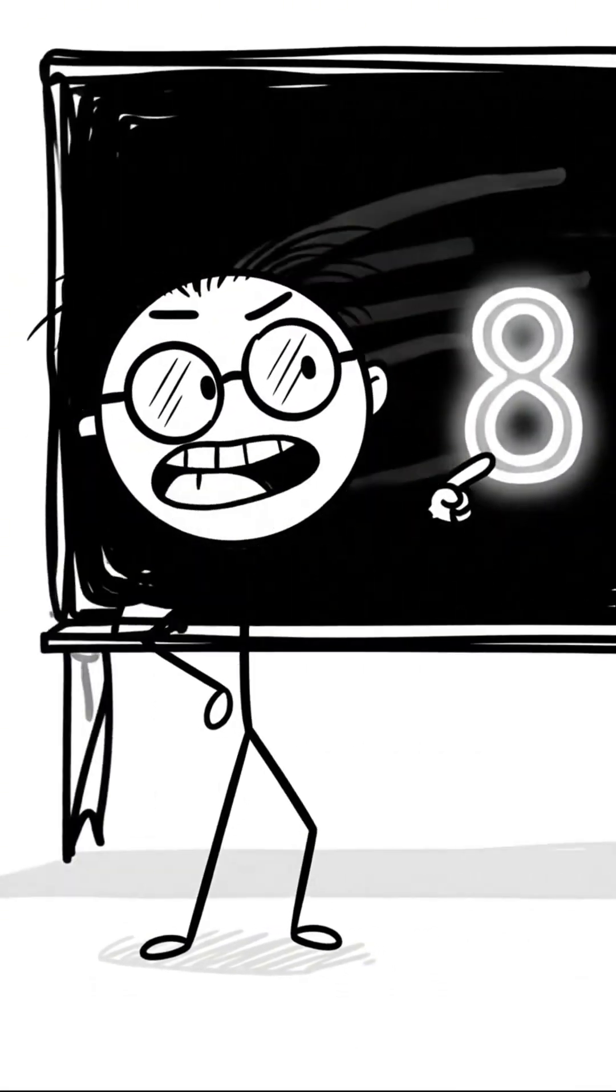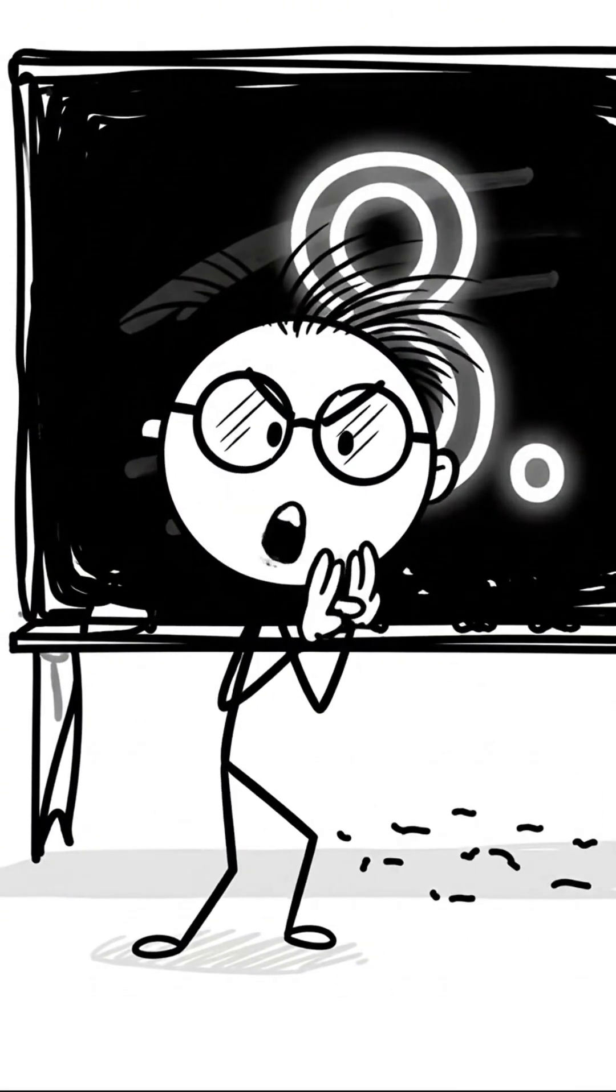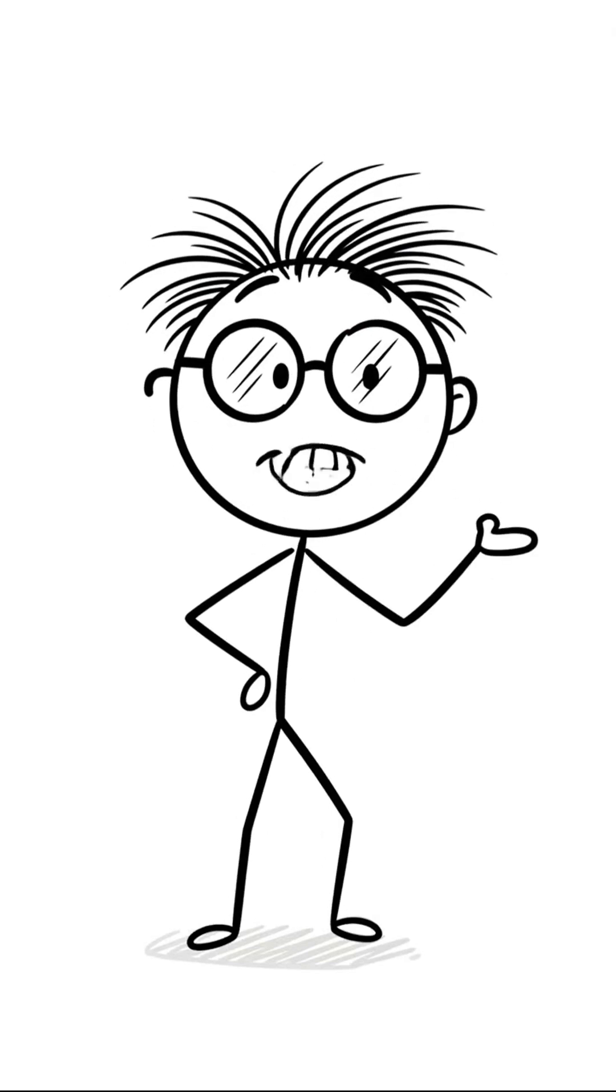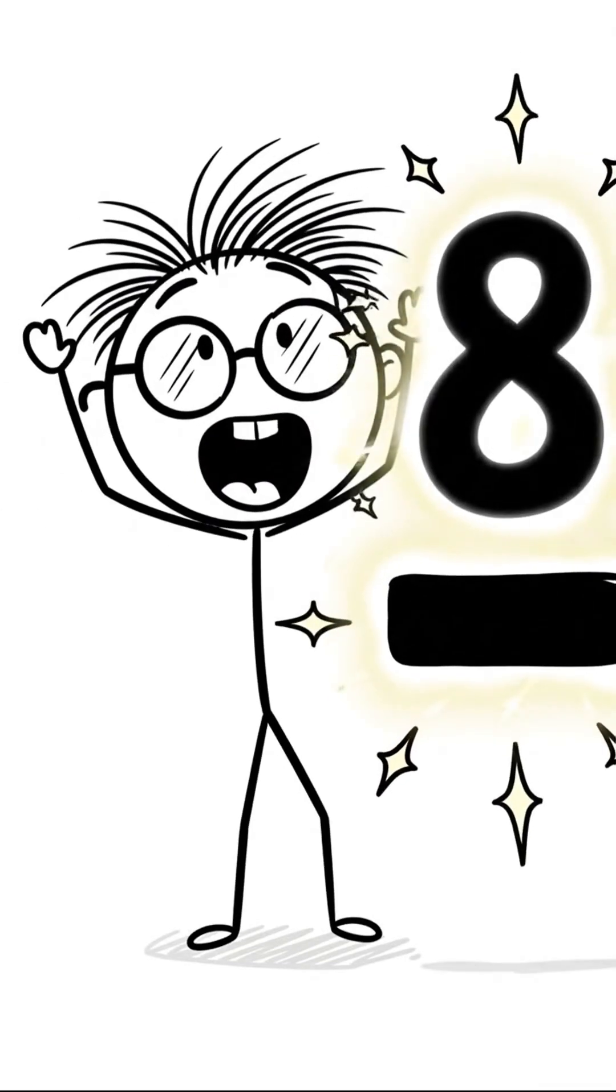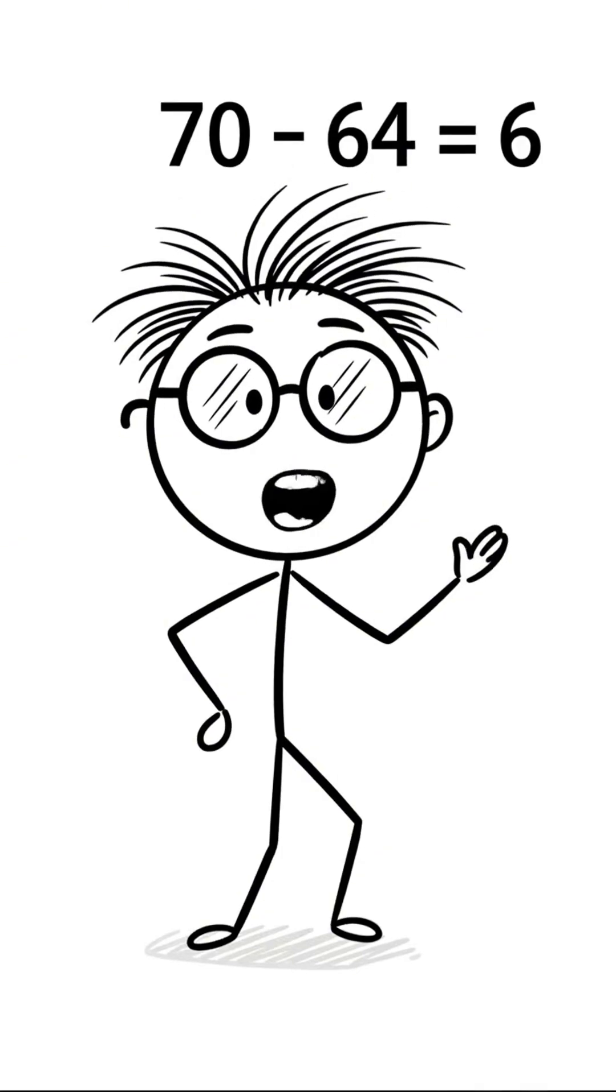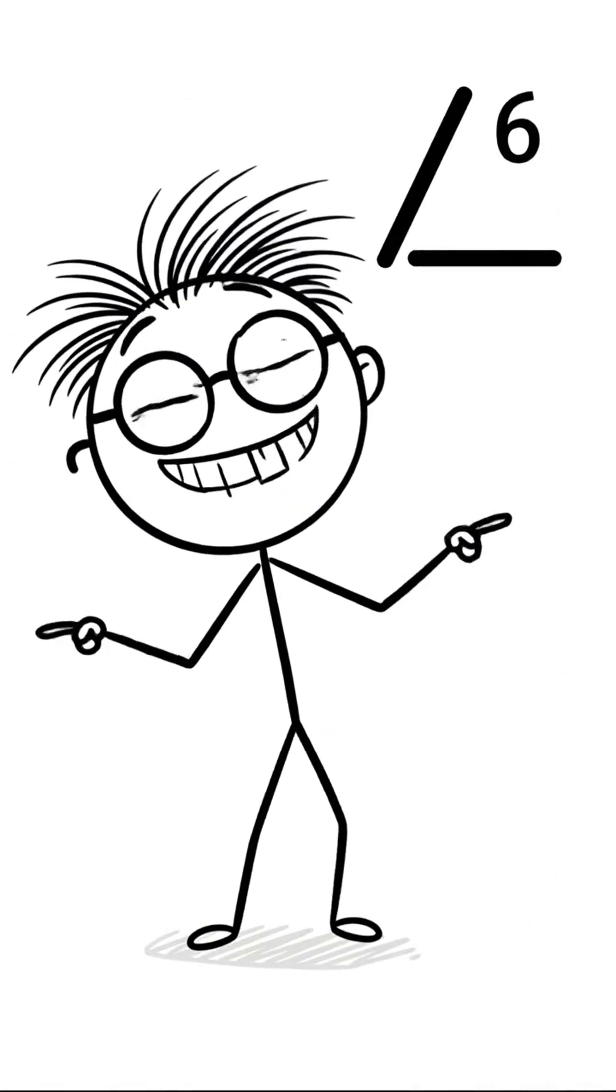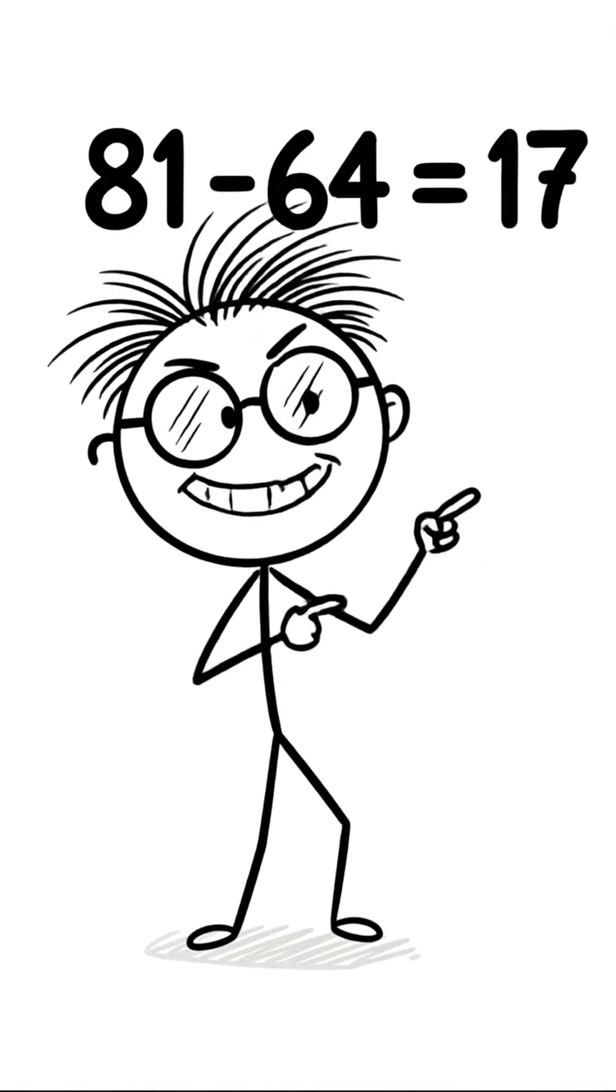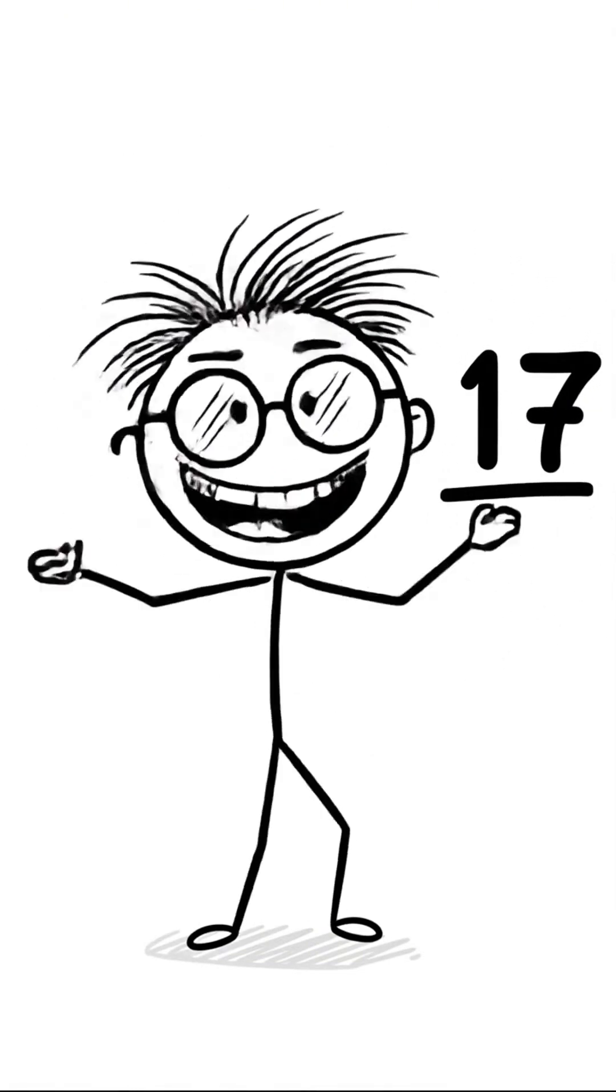So the answer starts with 8. But wait! We are not done. We need the crumbs. Now the magic part, the fraction! For the top part, the numerator, for boring people, we find the tiny jump. The jump from 64 to 70 is 6. Aha! For the bottom, the total jump. The jump from 64 all the way to 81 is 17.